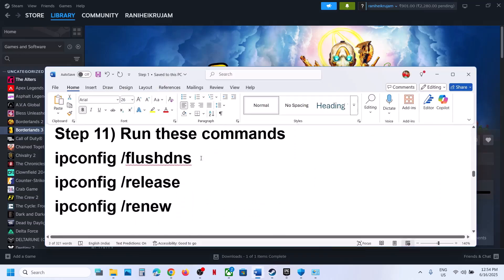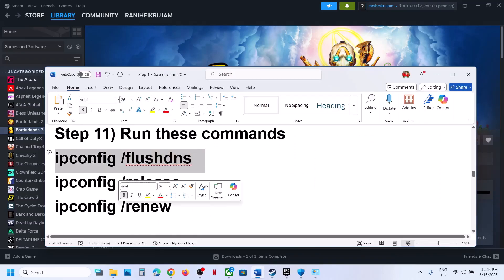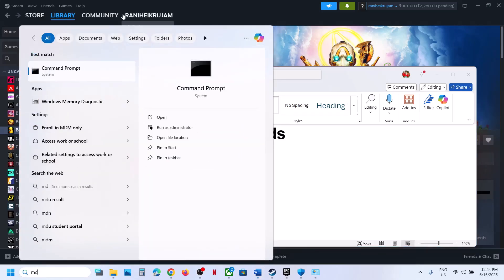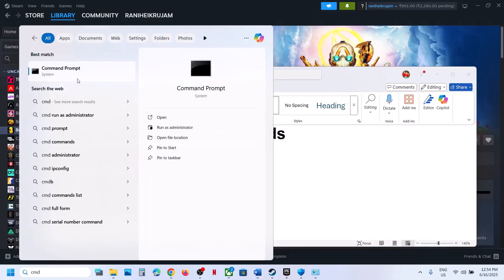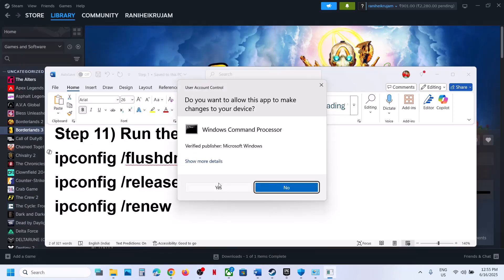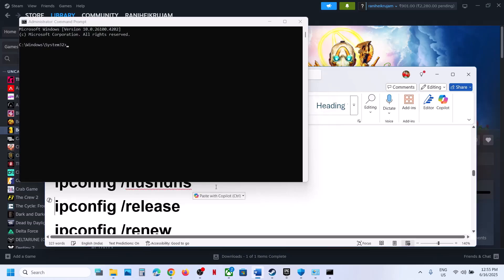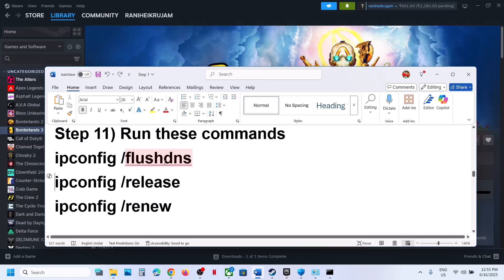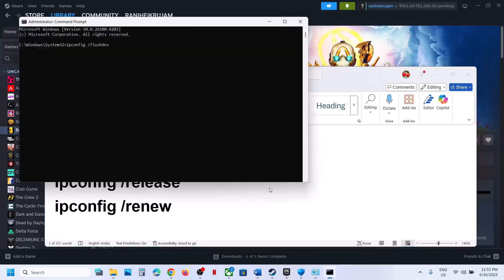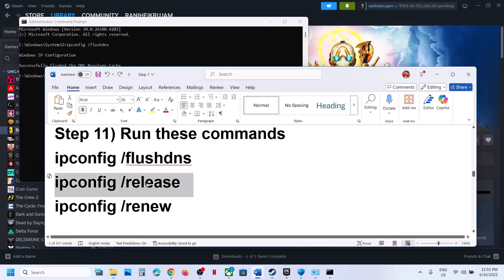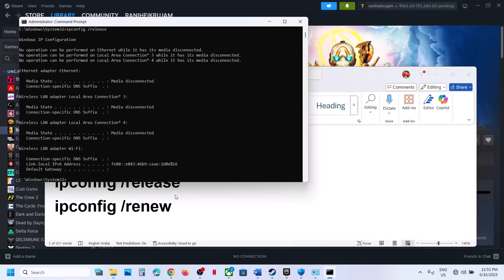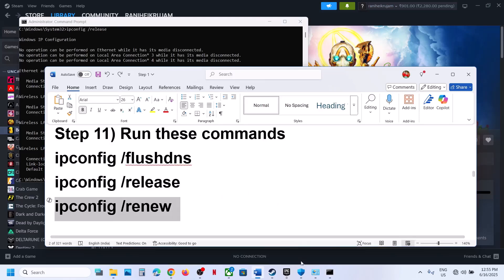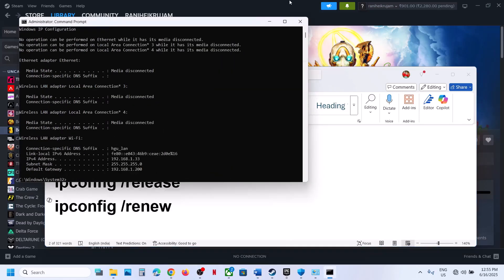The next step is to run some commands — these commands are provided in the video description. Type CMD in the Windows search box, right-click on Command Prompt and click Run as Administrator — running as administrator is important. Click Yes to allow. Paste the first command and hit Enter. Then run the second command, paste it and hit Enter. Then run the third command, paste it and hit Enter, then check.